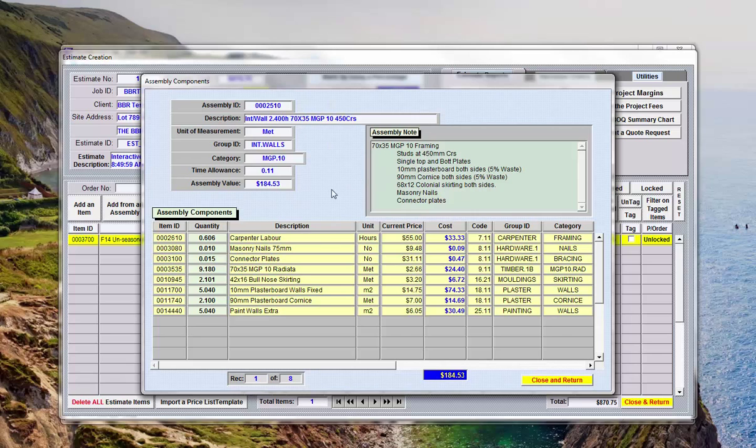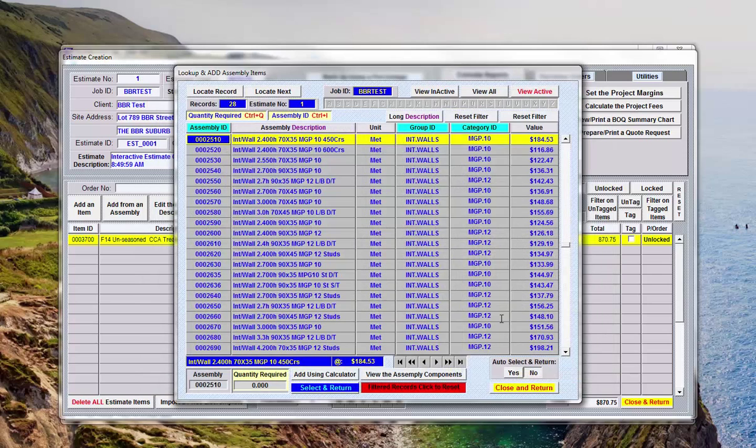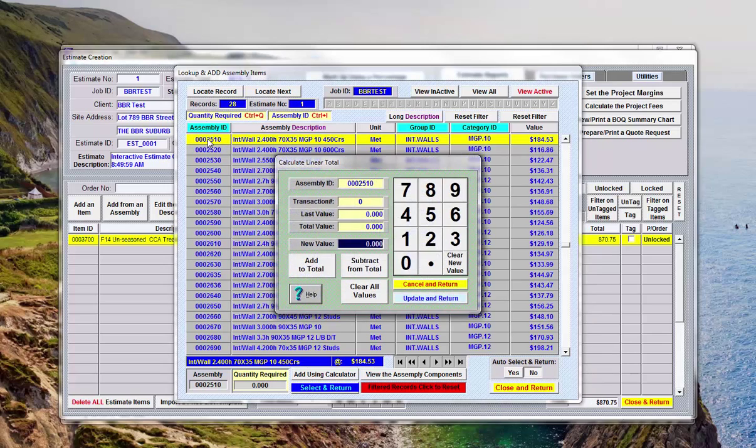Now to add the item in is what I meant to do before with the double left click, so if I double left click up here it asks me how many meters of that wall there are.